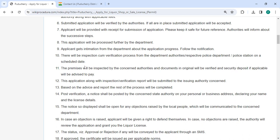On a predetermined date, there will be an inspection and verification process from the department authorities, police department, and the police station. The relevant authorities will check the property and verify the original documents, and if necessary, advise payment of a security deposit. This application will be sent to the relevant authority together with an inspection and verification report.